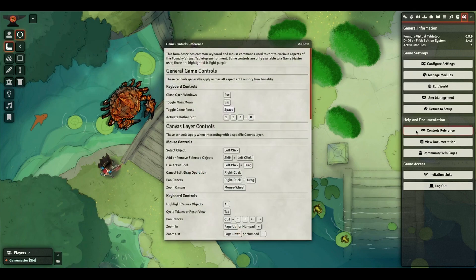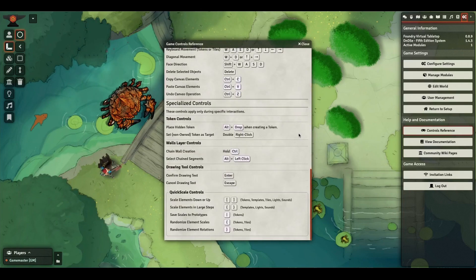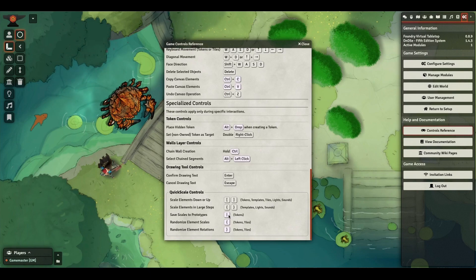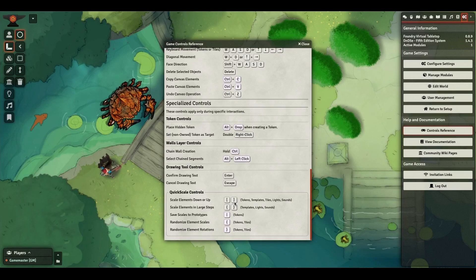There's also a controls reference at the bottom of the core controls for all of the keys covered here. Controlling tiles, lights, and sounds, and setting prototypes are reserved for GMs and assistants only, but players do have access to the simple sizing controls for their own templates that they place.